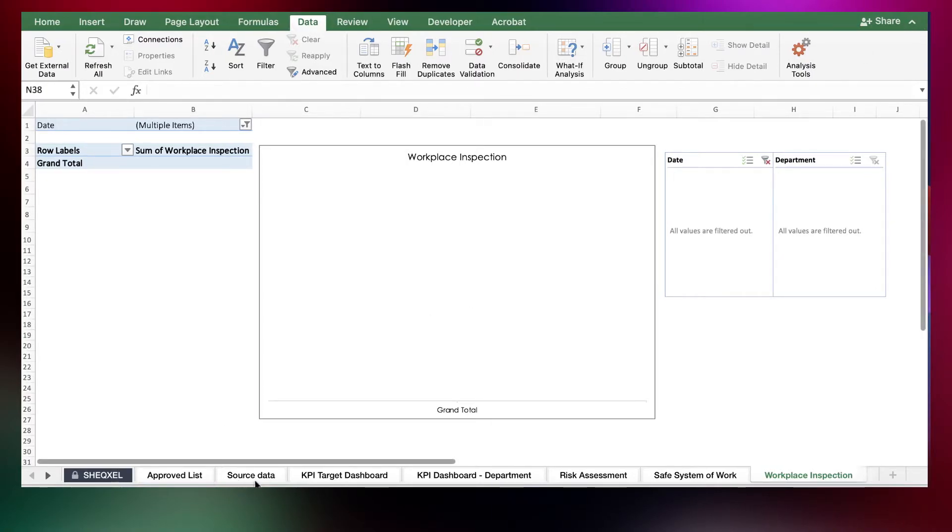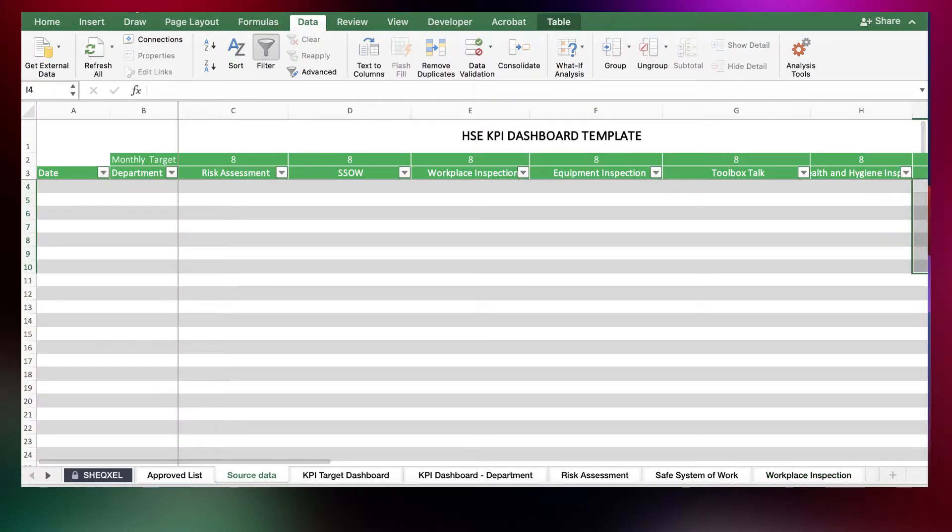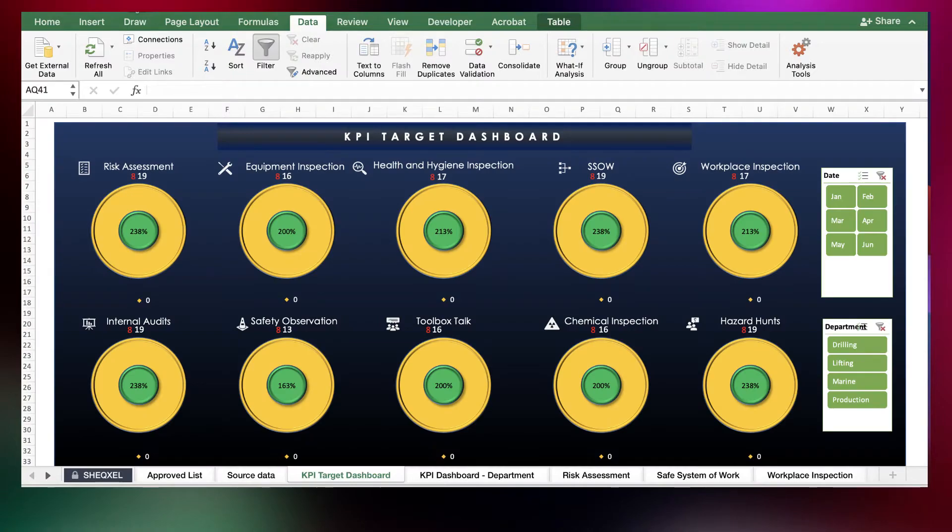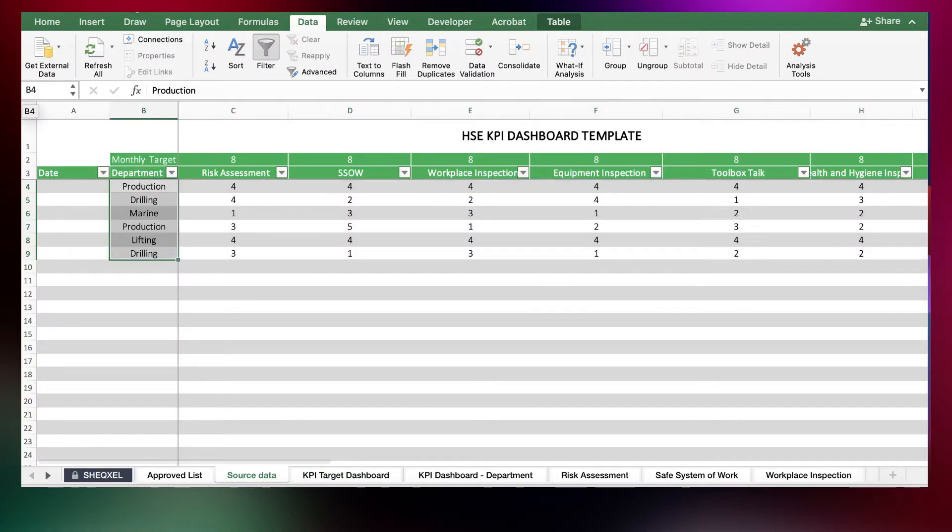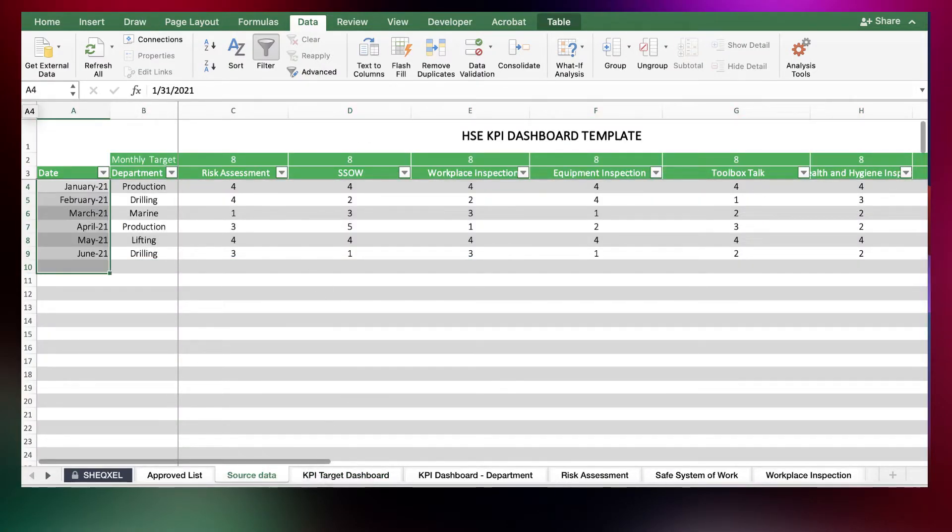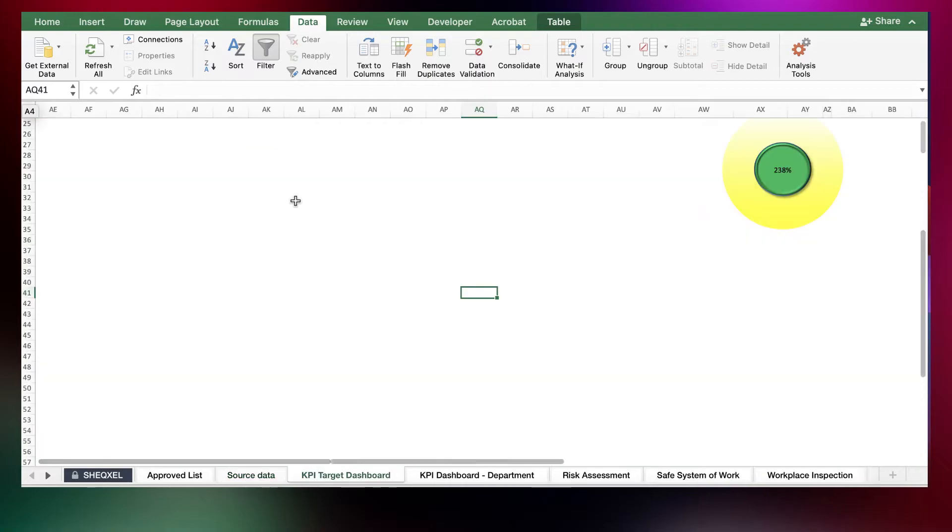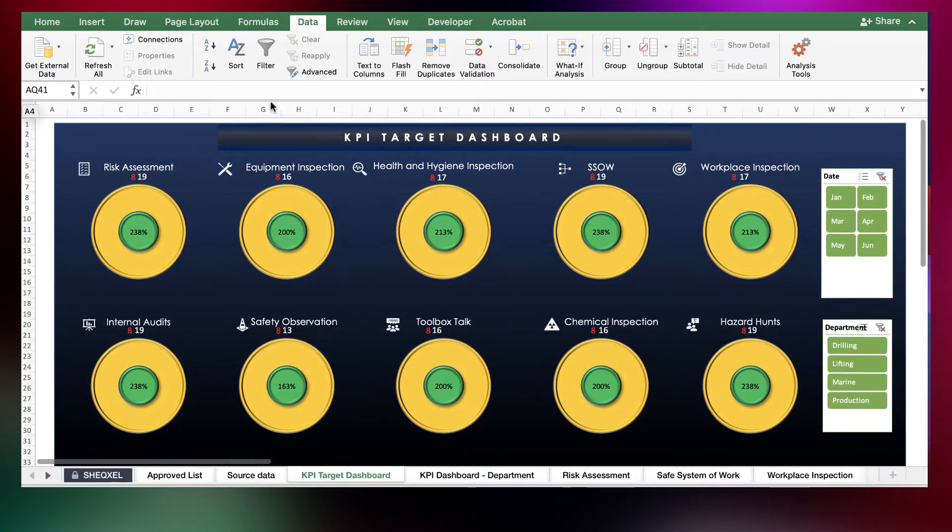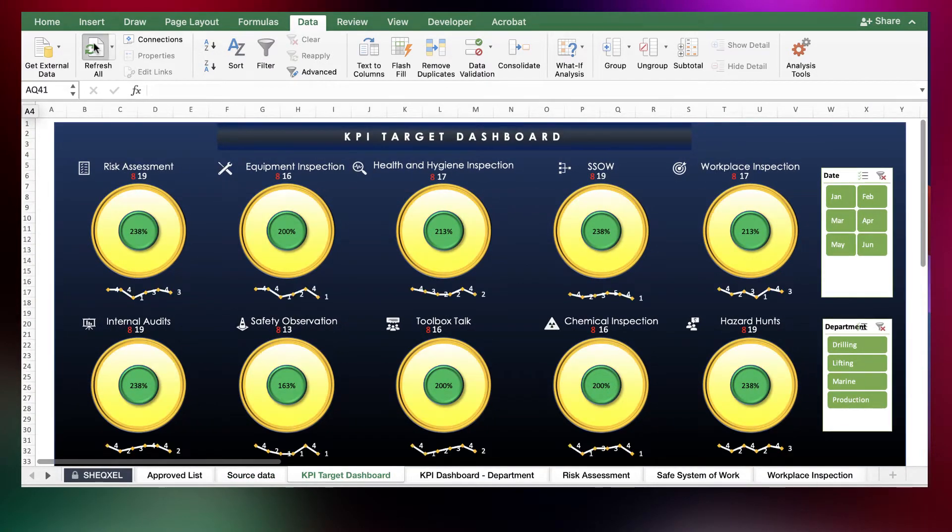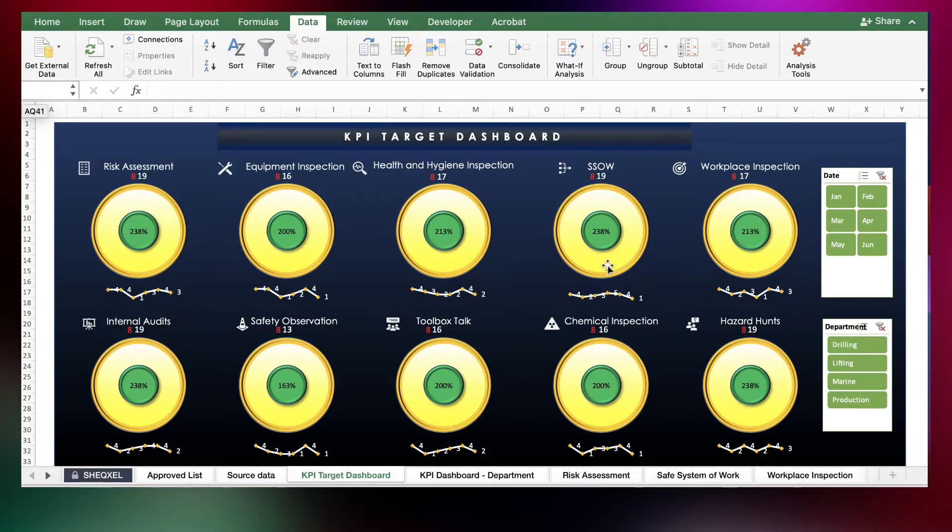So if I bring the data back as it was and I go to dashboard, I click on refresh all, everything comes back.